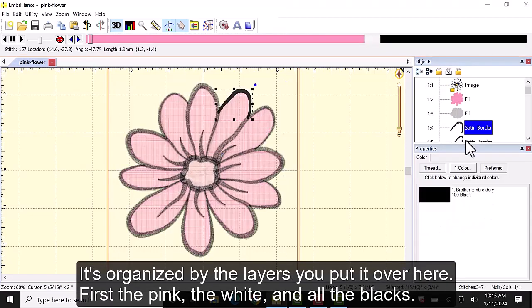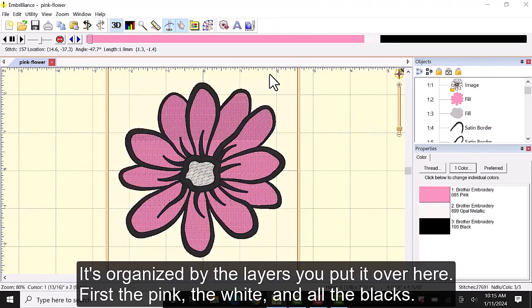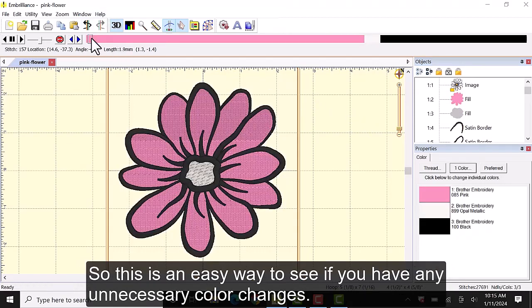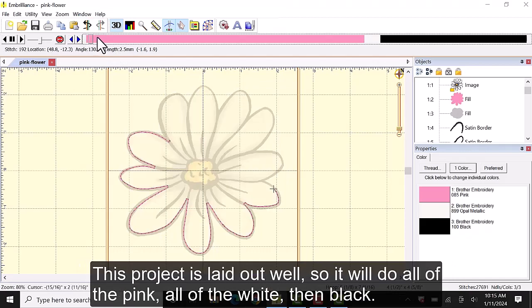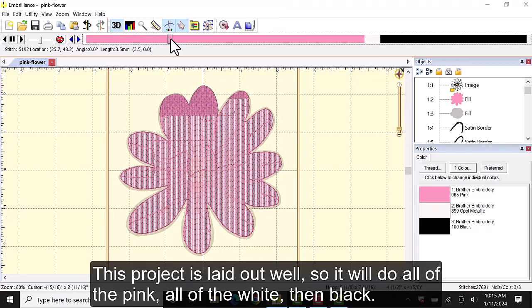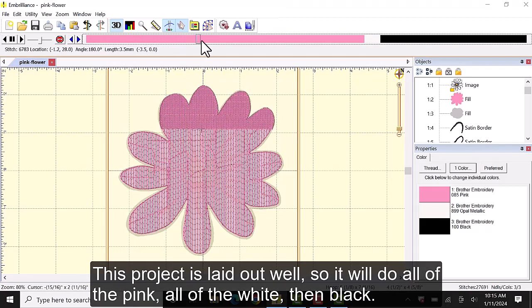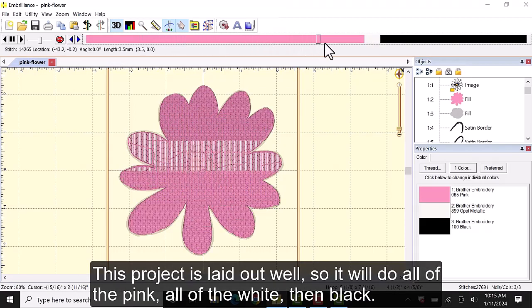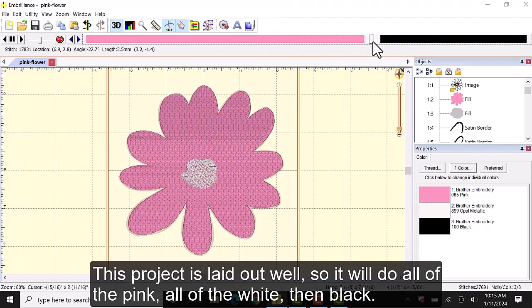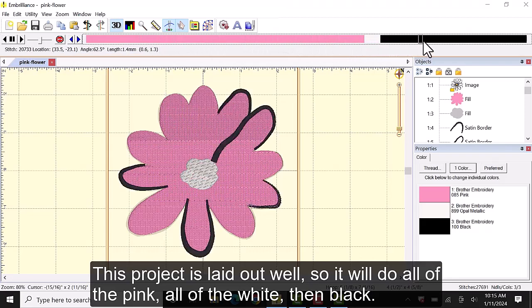First the pink, the white, and all the blacks. So this is an easy way to see if you have any unnecessary color changes. This project is laid out well so we'll do all of the pink, all the white, and then the black.